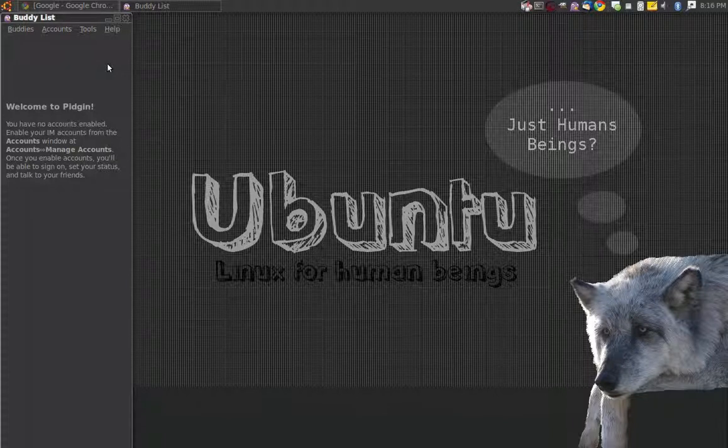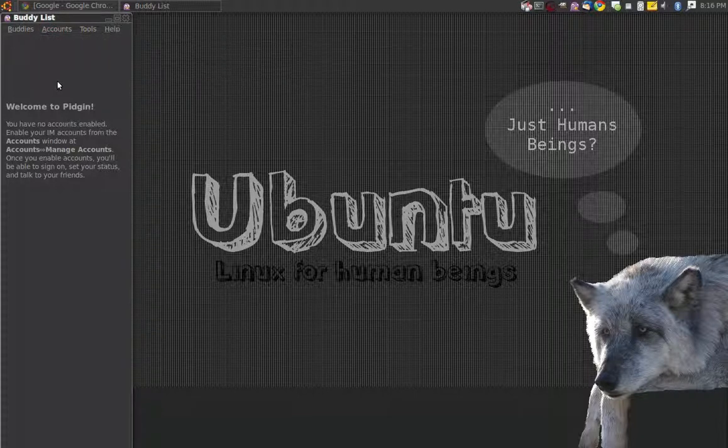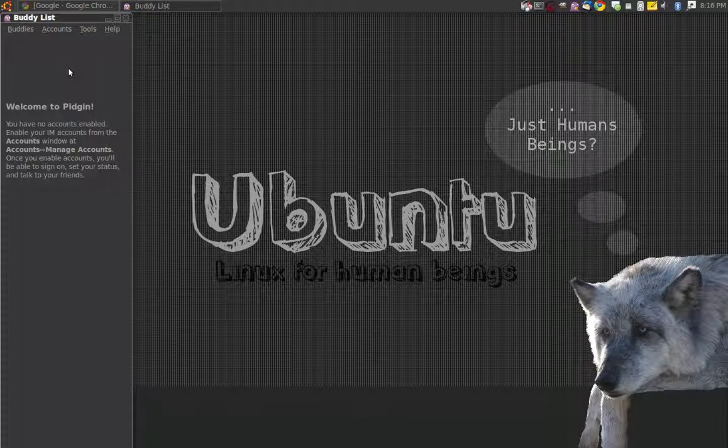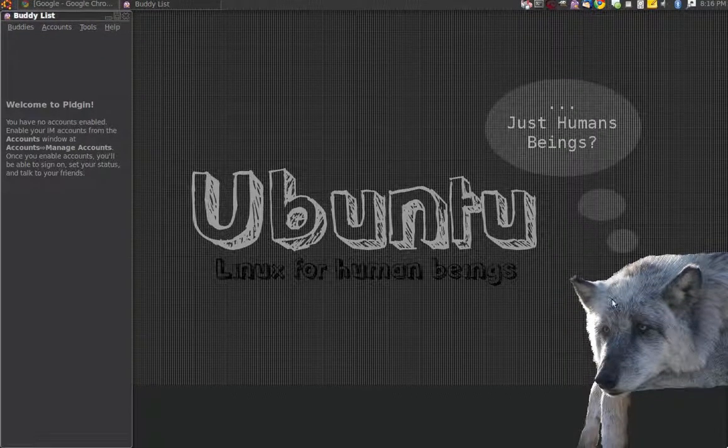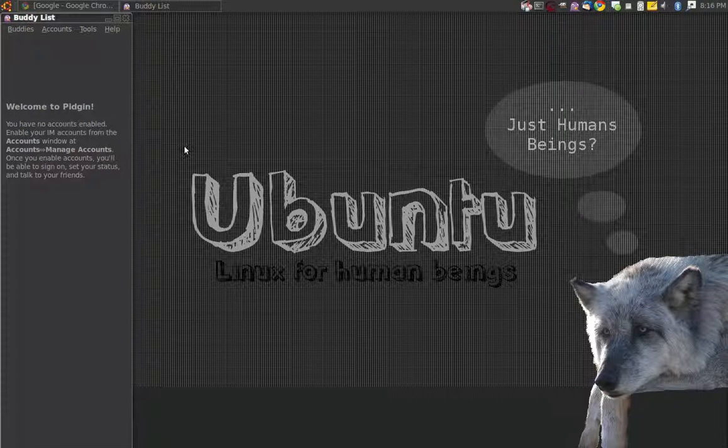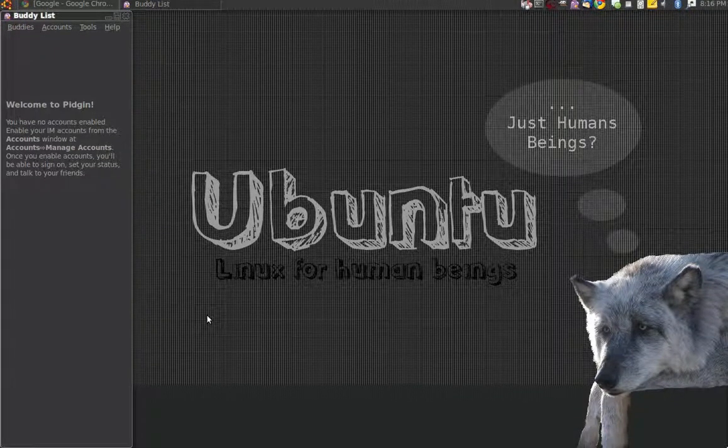Then you've got to go up to Accounts, and then Manage, or Enable Account, and then you go to your Xfire account. It's got the same thing, so you've got to push Reconnect, and that's how it works, at least for me. And it's worked every time I've tried to reinstall Ubuntu, which I install Ubuntu and other things a lot. I don't know why, but I do. I play around with Mint and all that.